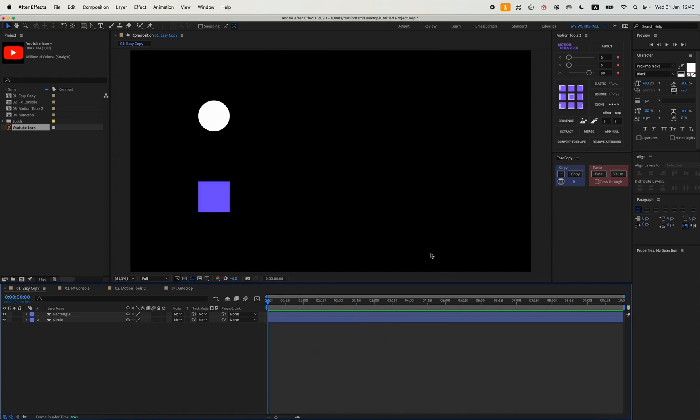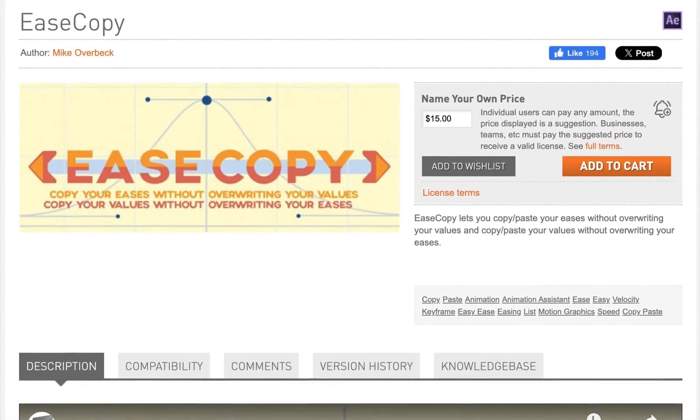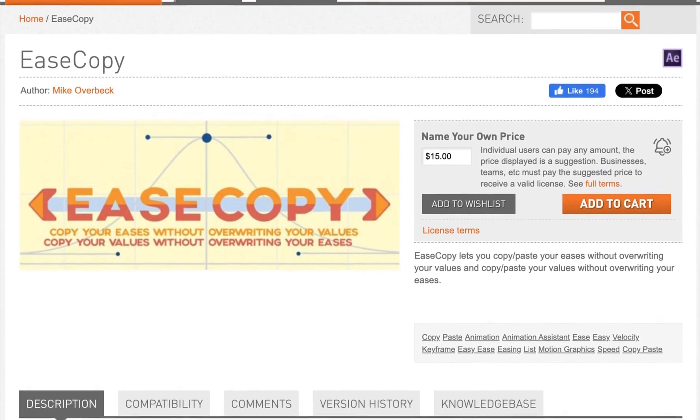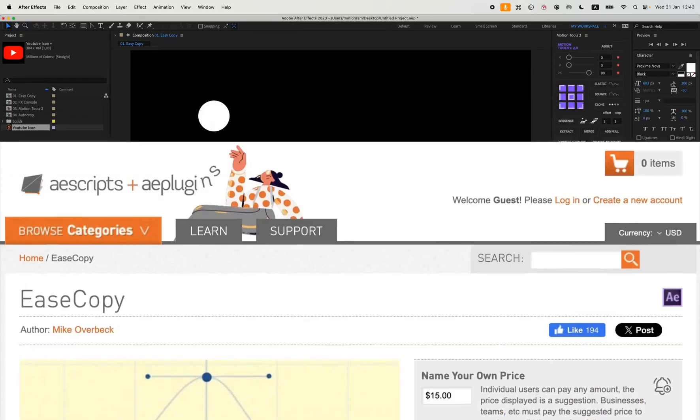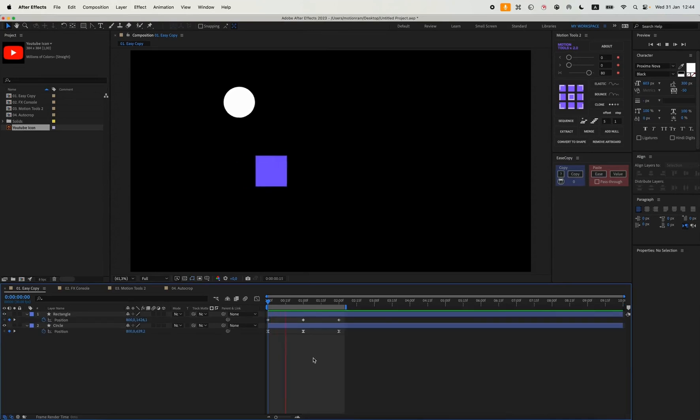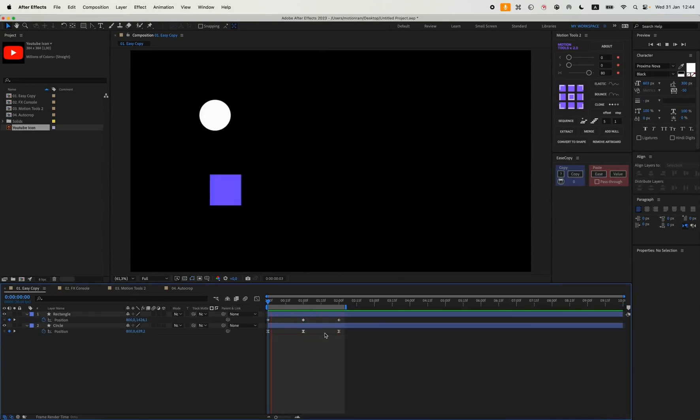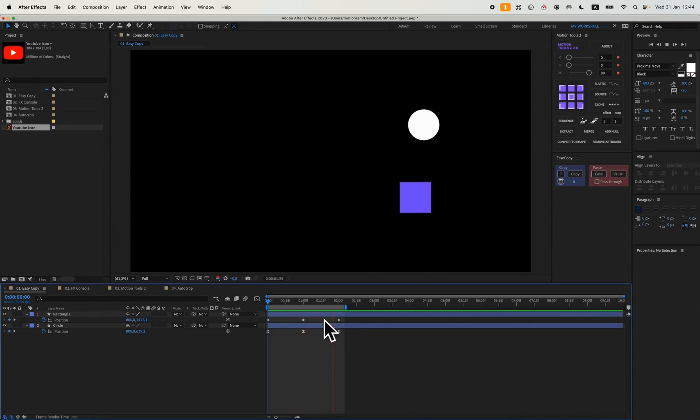So let's get started. The first plugin is Easy Copy. In fact, I use it very often, basically all the time. How do you actually use it? This is what it looks like, just literally three buttons.